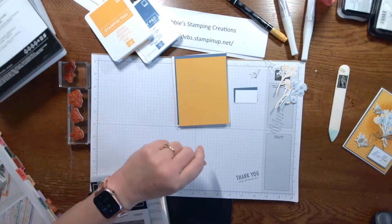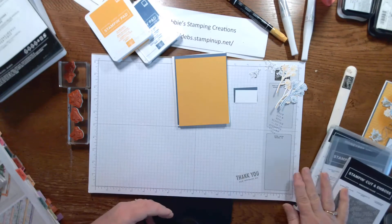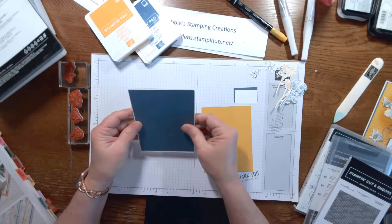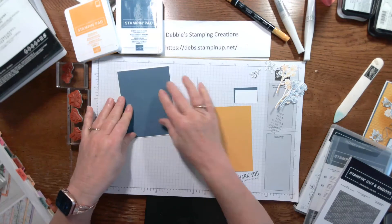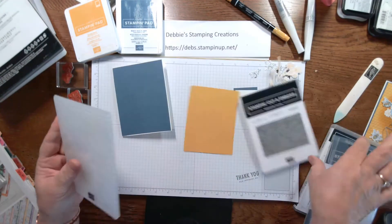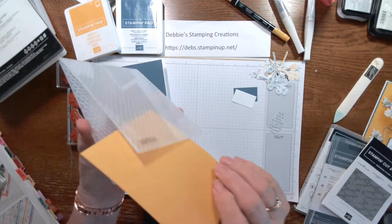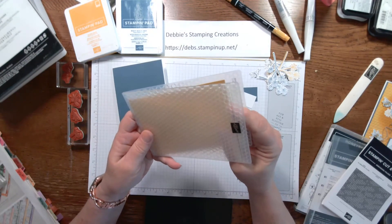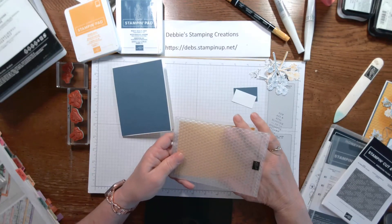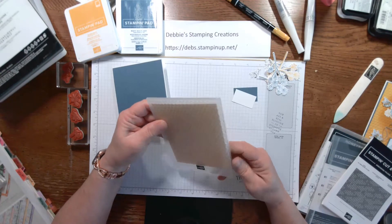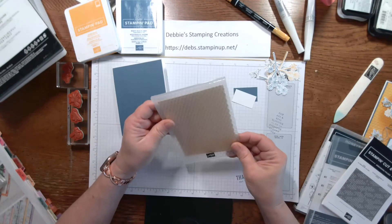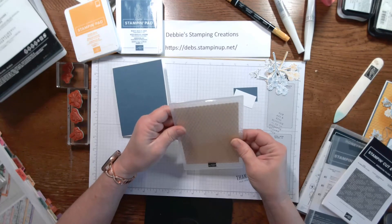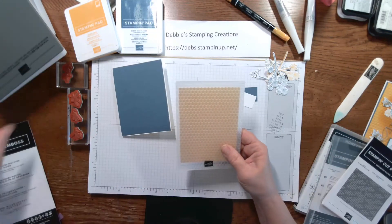So, let's get started and let me show you how I did this card. And I also want to show you a secret with the envelope while we're doing this today. So the blue, the Misty Moonlight is just going to go on the basic white. But we are going to emboss this top layer. And we're going to do that with our Stampin' Cut and Emboss Machine.